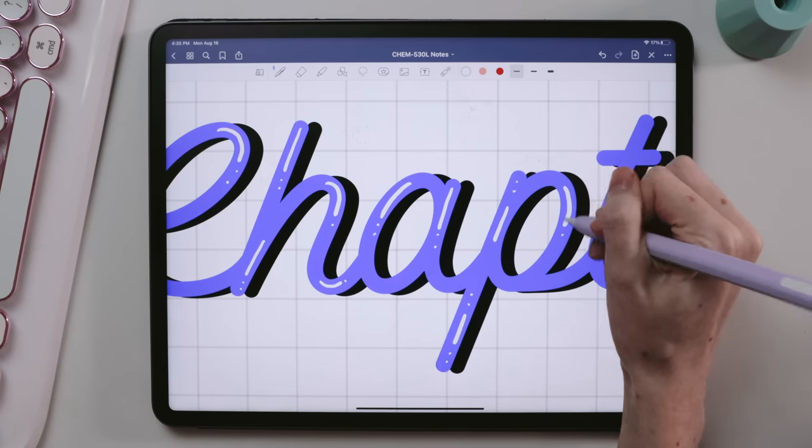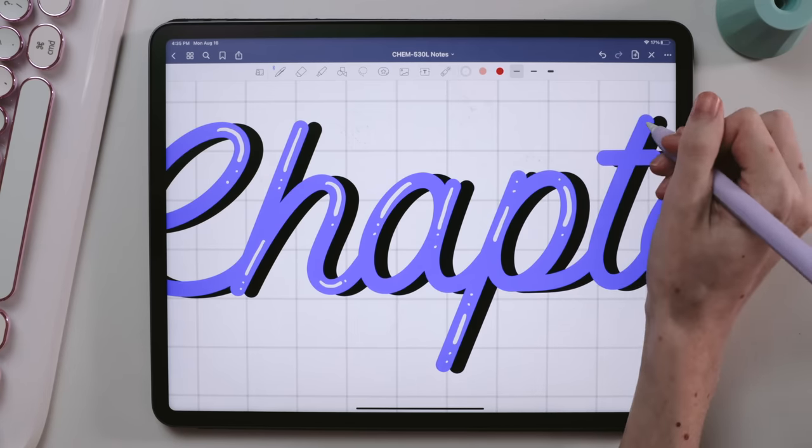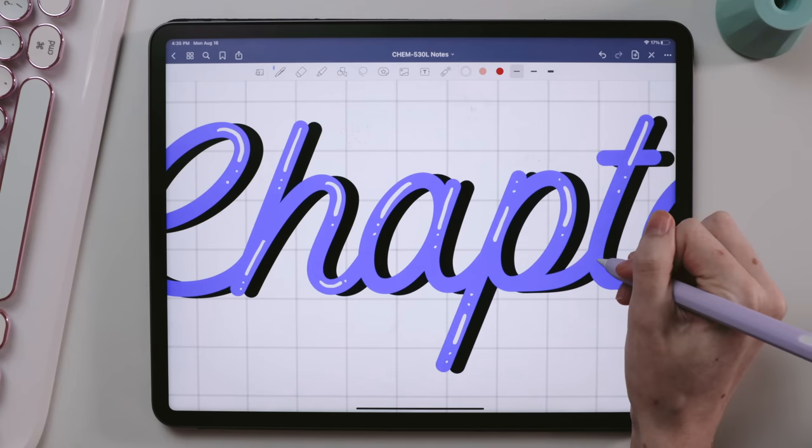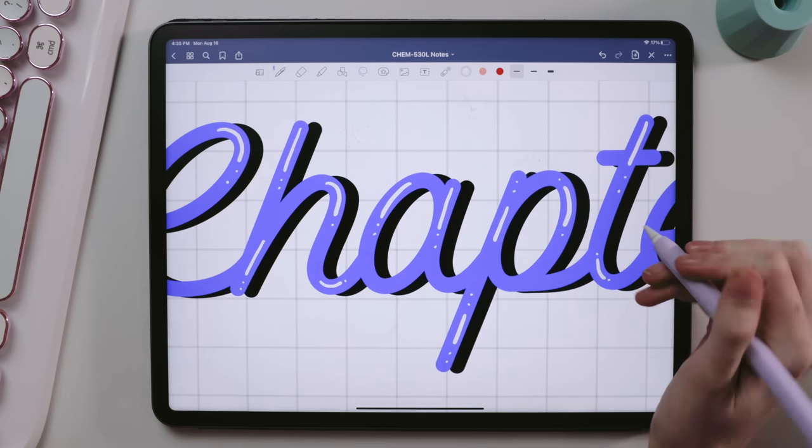Depending on how much I wanted to procrastinate at home though, I might add a drop shadow or some fun little light marks.